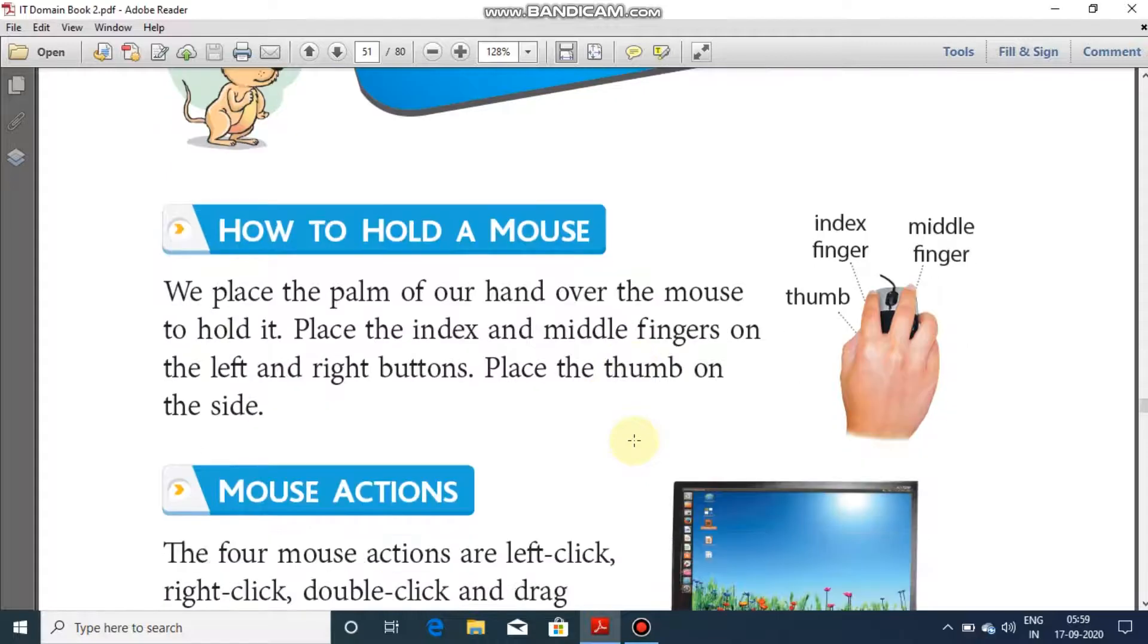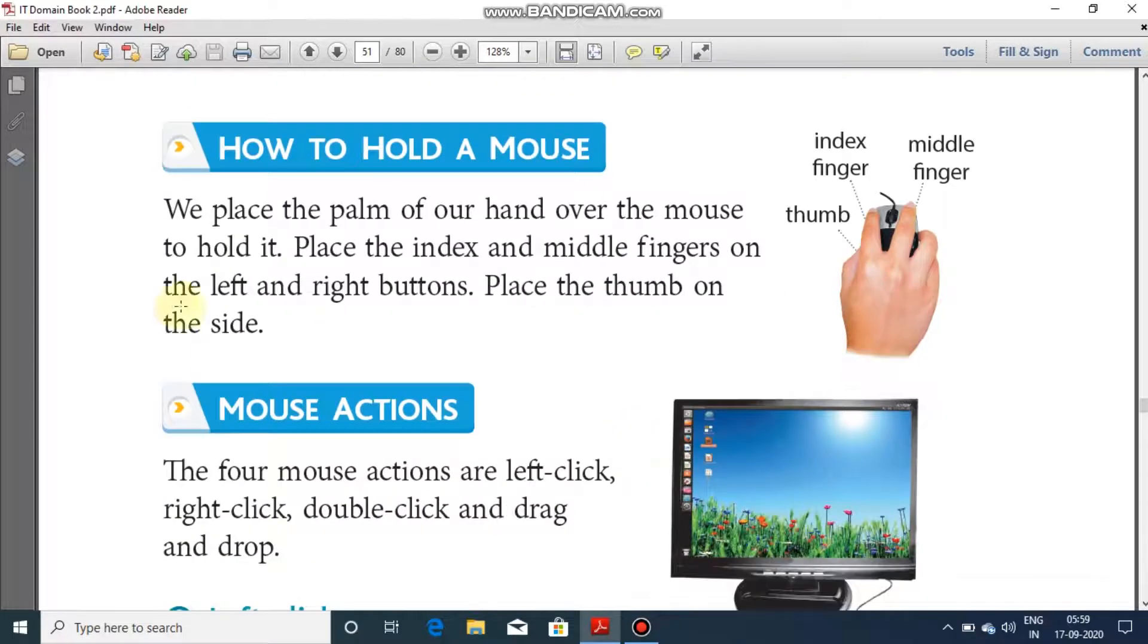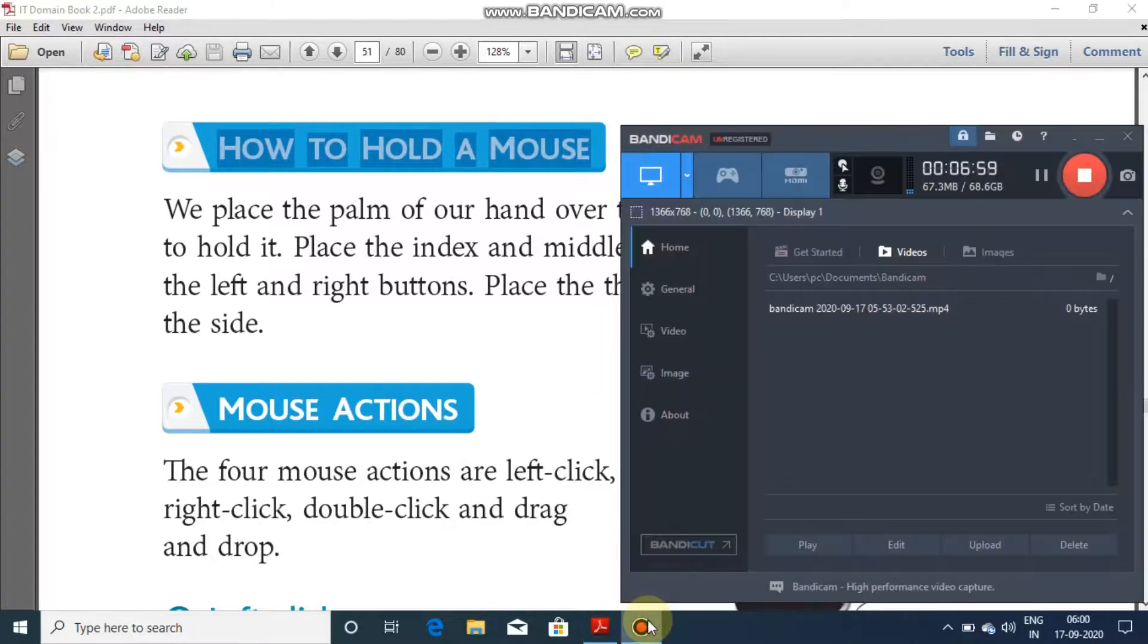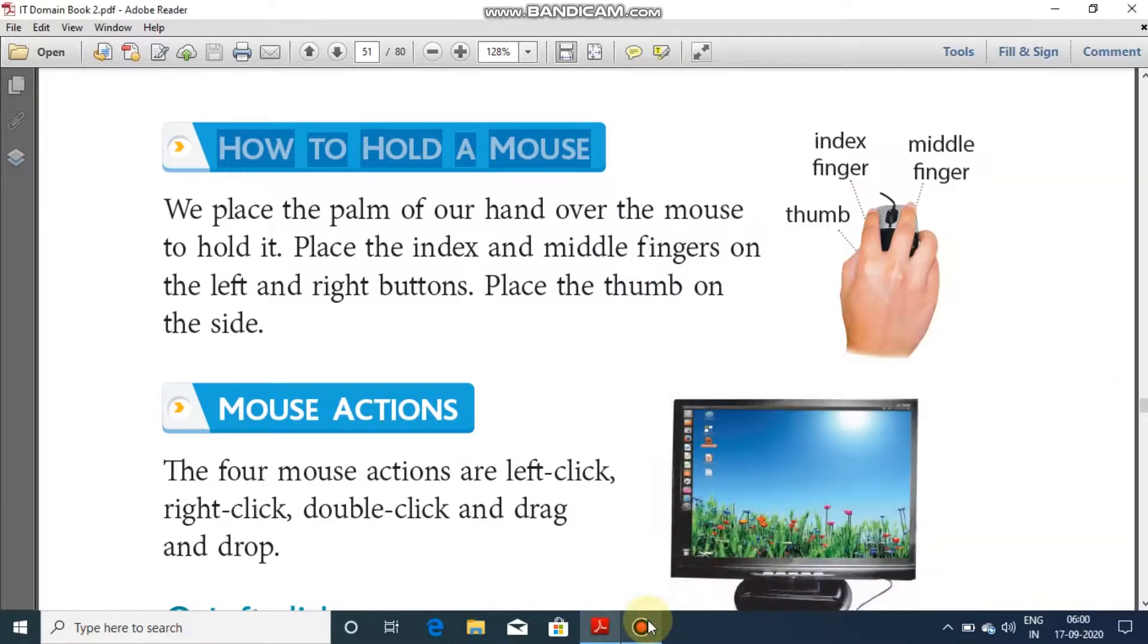Now comes the next topic, how to hold a mouse. In day to day life we have two types of people. One may be a right hander or a left hander. Most of the people are right hander.